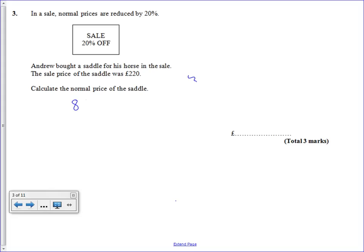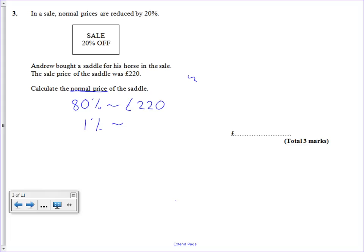What we have to remember is that he paid £220 which was 80% of the normal price. What we need to do is work out what the normal price is.